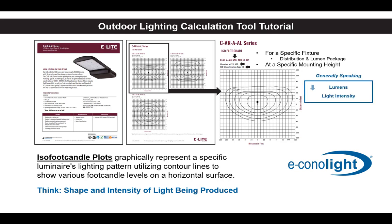Generally speaking, as your lumens are decreased, your light intensity decreases. As your lumen packages are increased, your light intensity also increases.